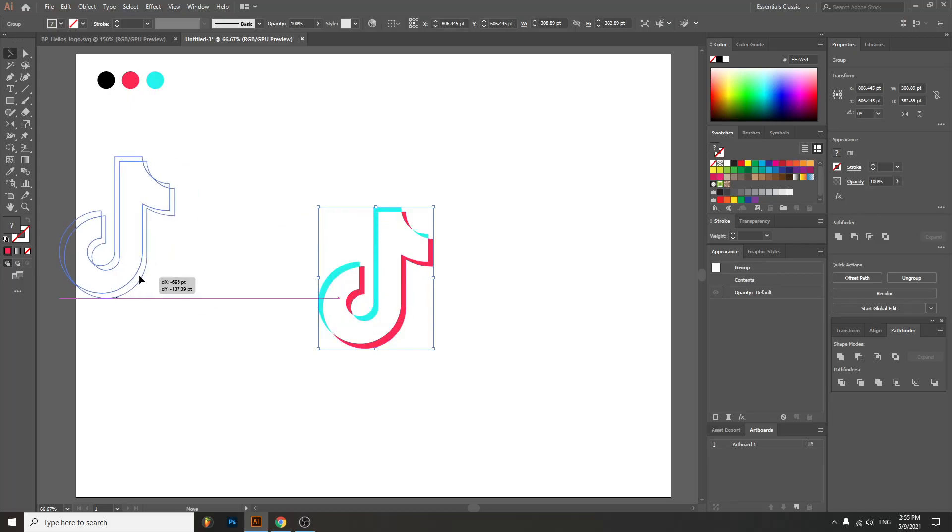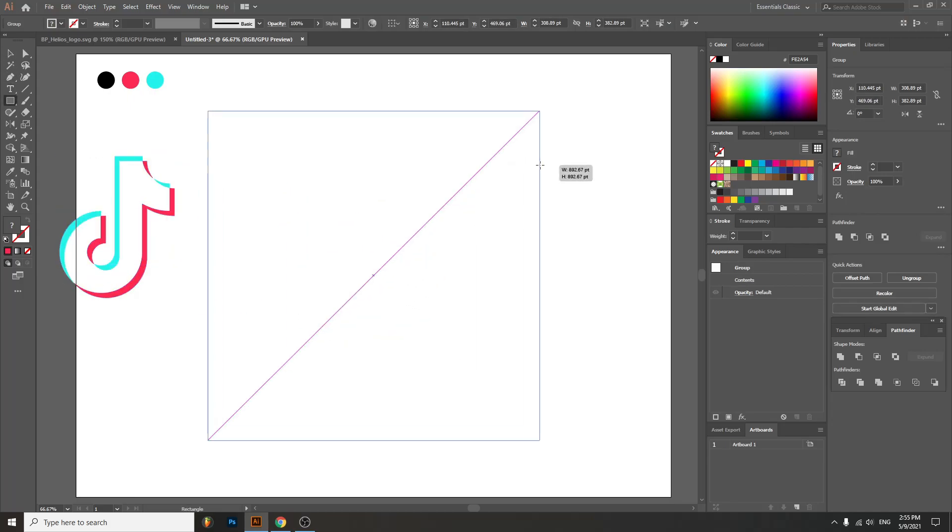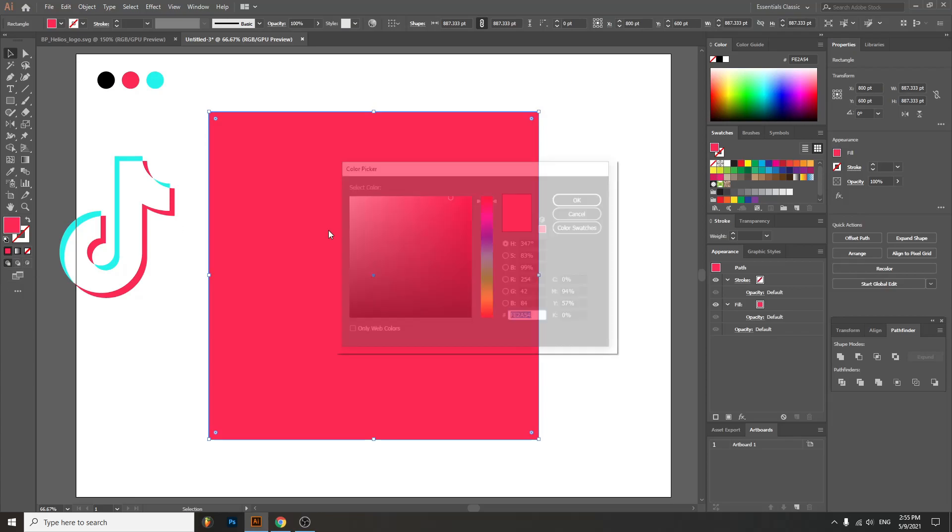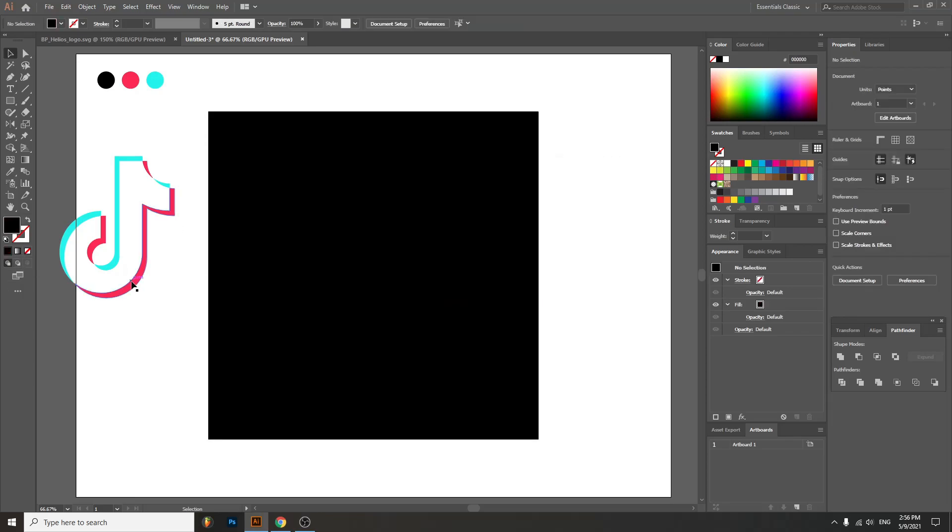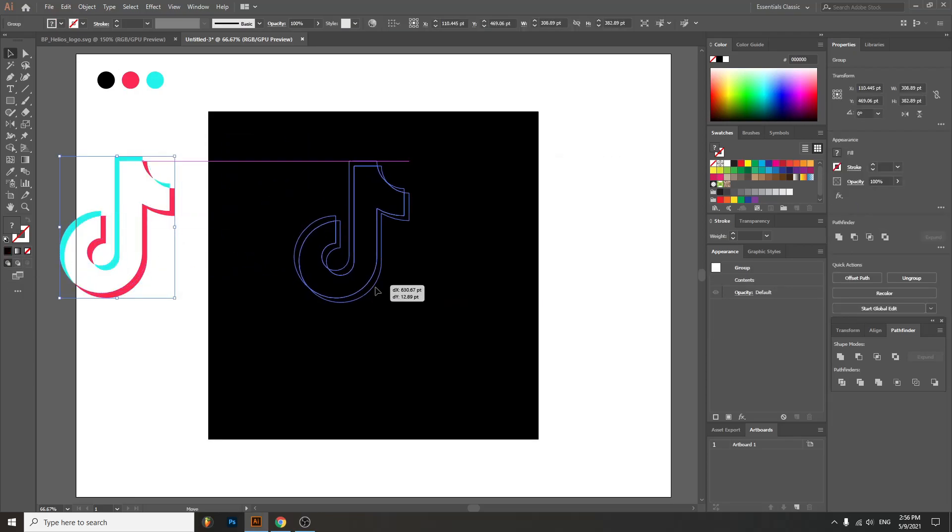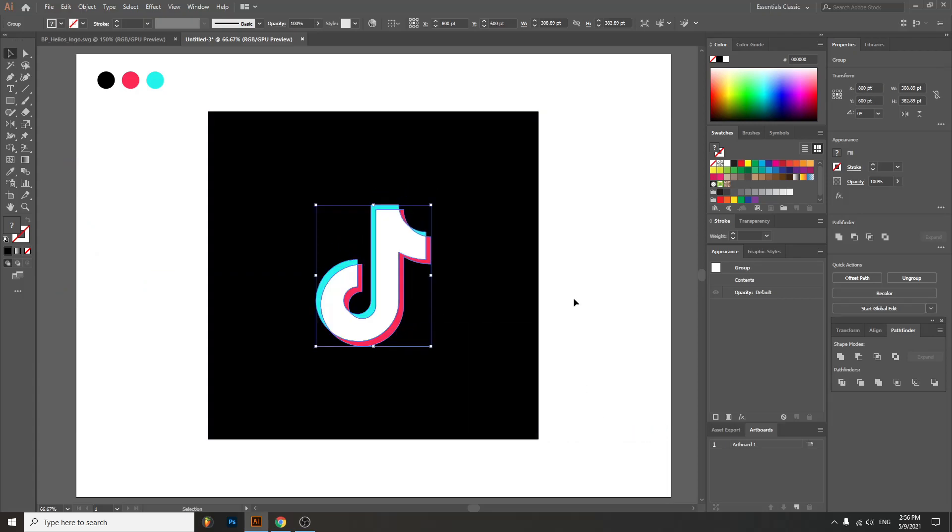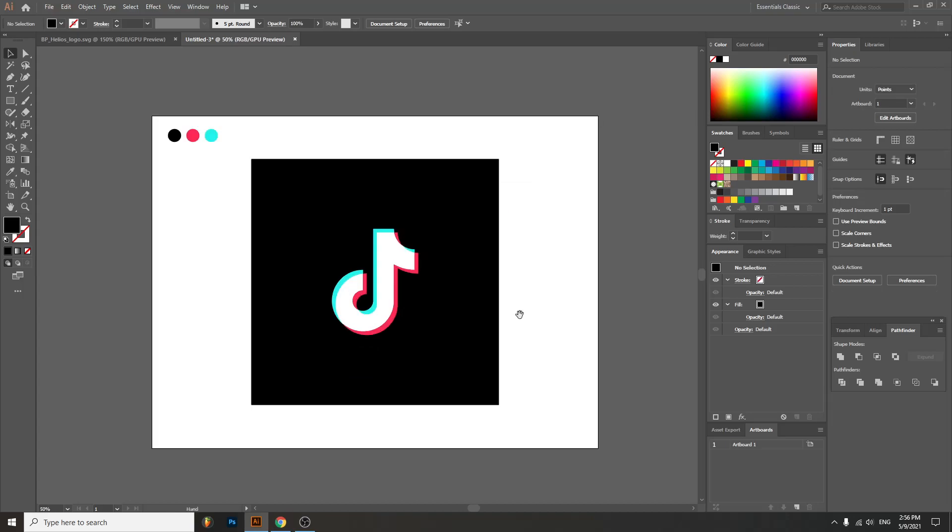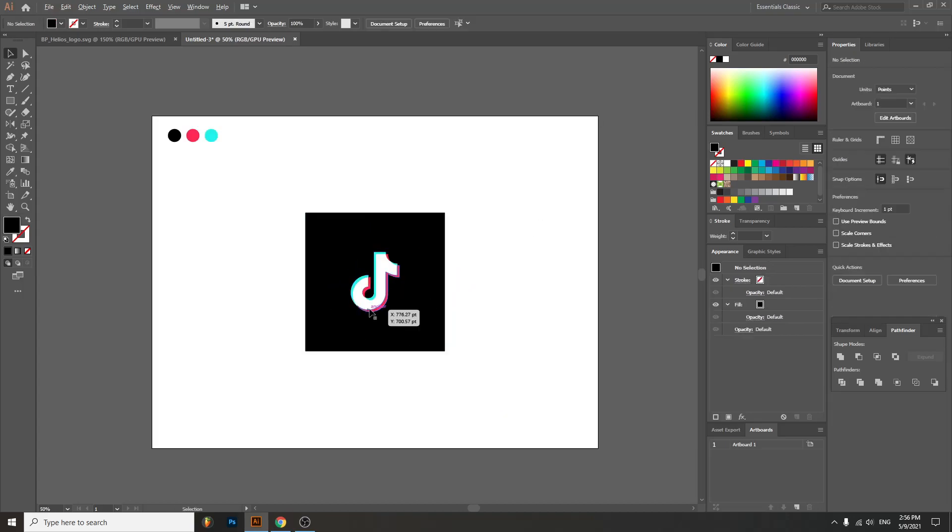Then overlay everything, bring it to front, and there you have it - the TikTok logo.